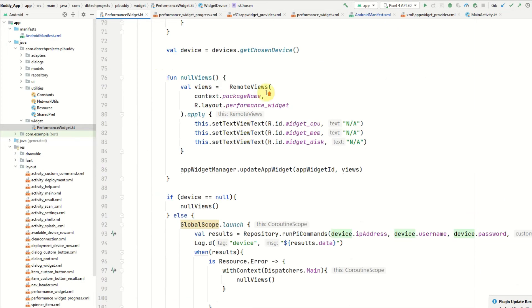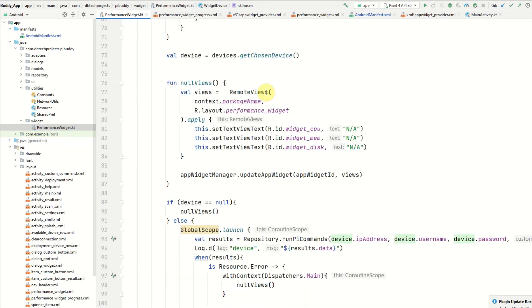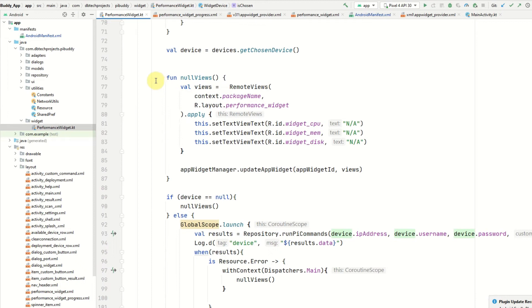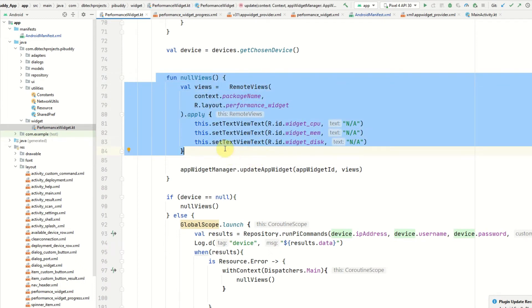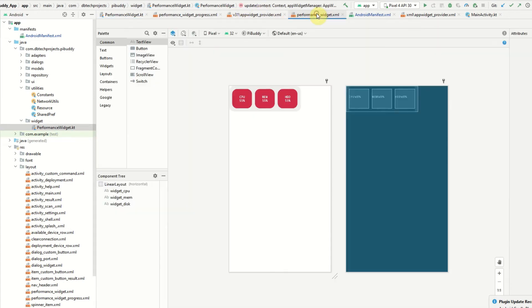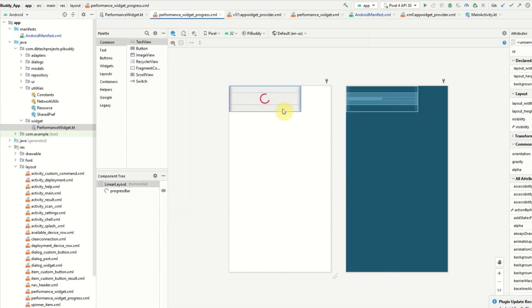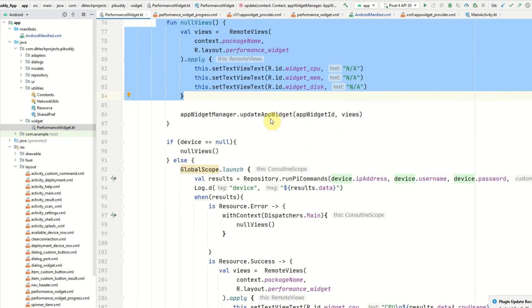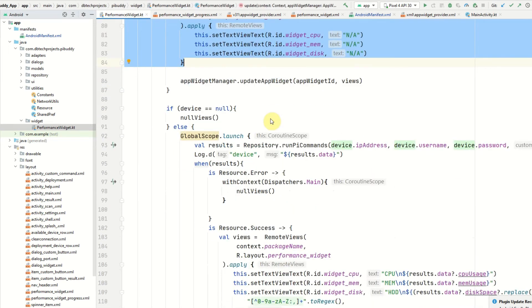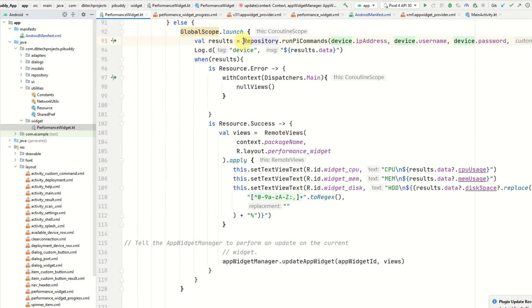Once we've got the chosen device, we first null all the views and this is essentially showing the progress widget or the loading widget which is this one here. Just show the progress bar whilst we actually get the results from the command. I have this function here in my repository to run those commands.